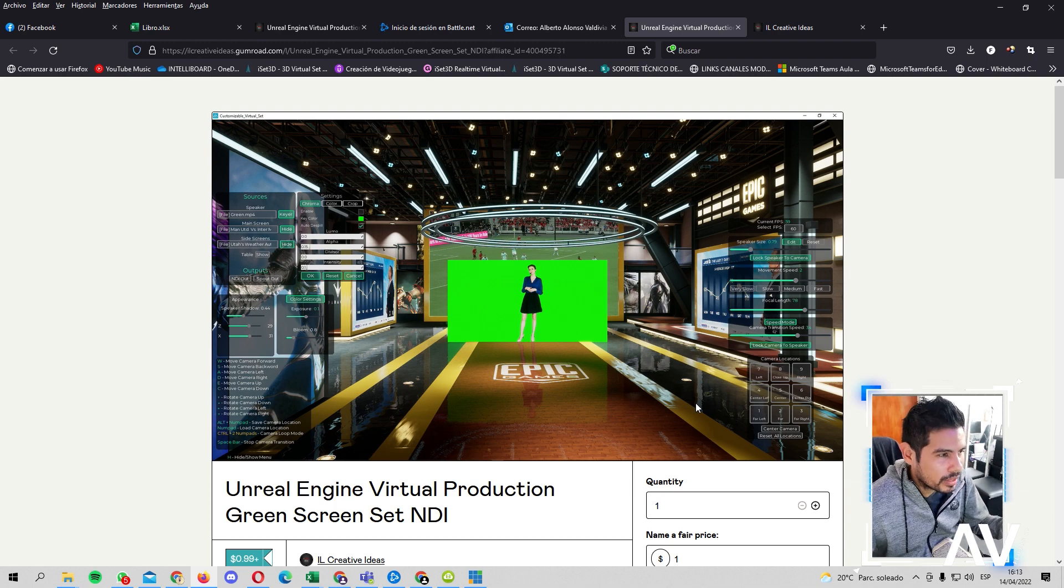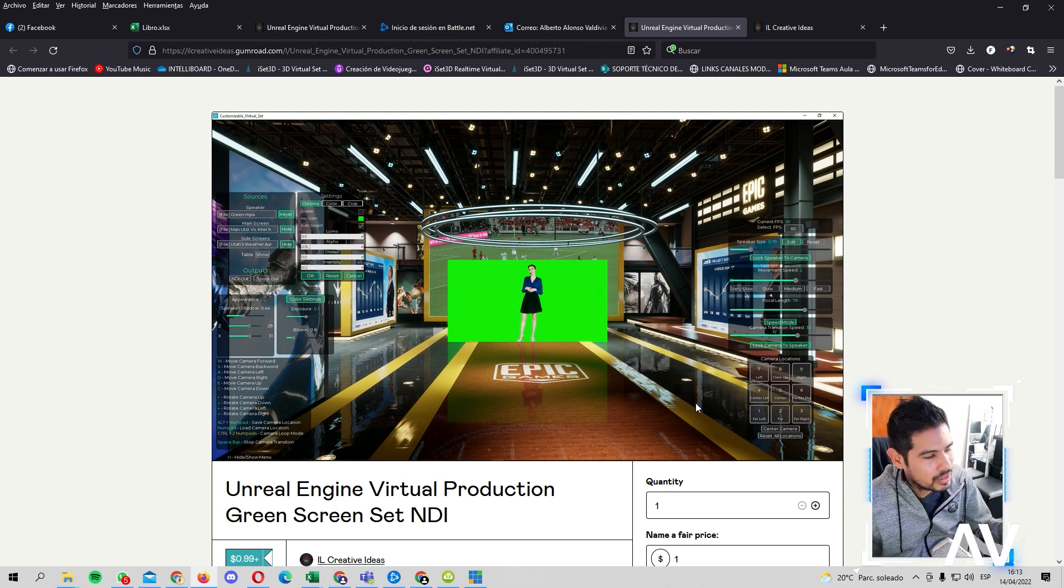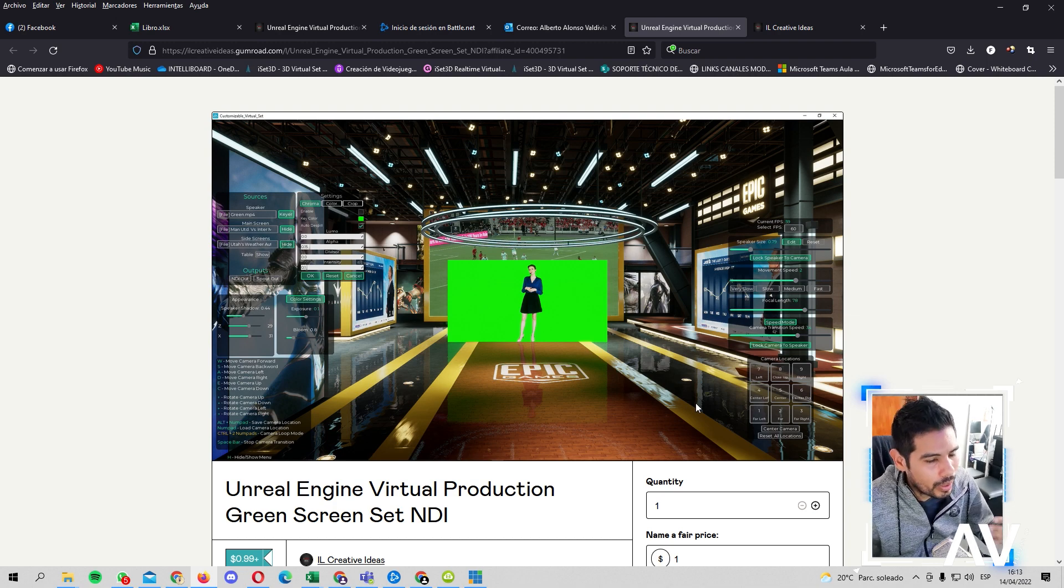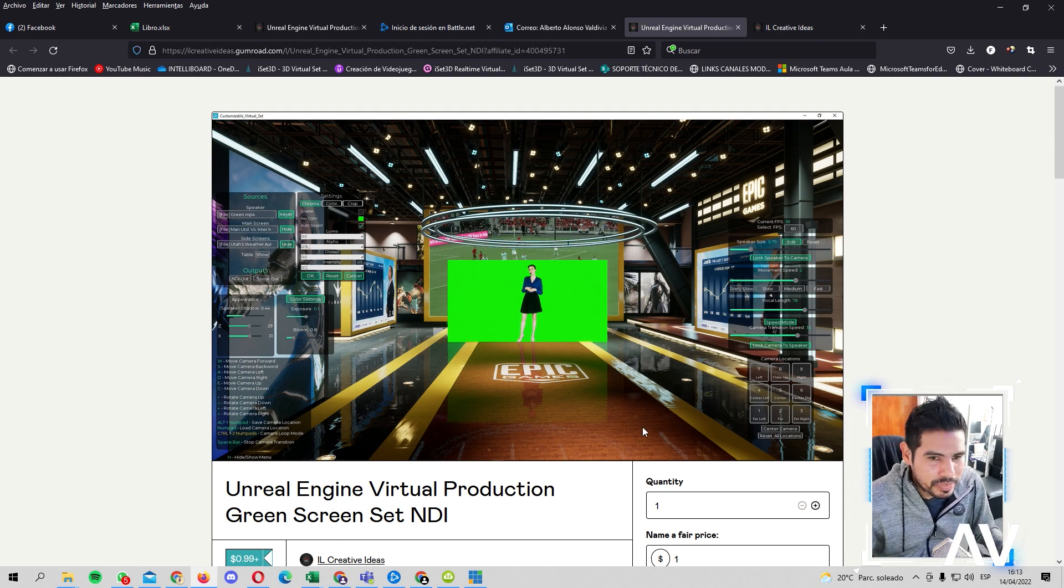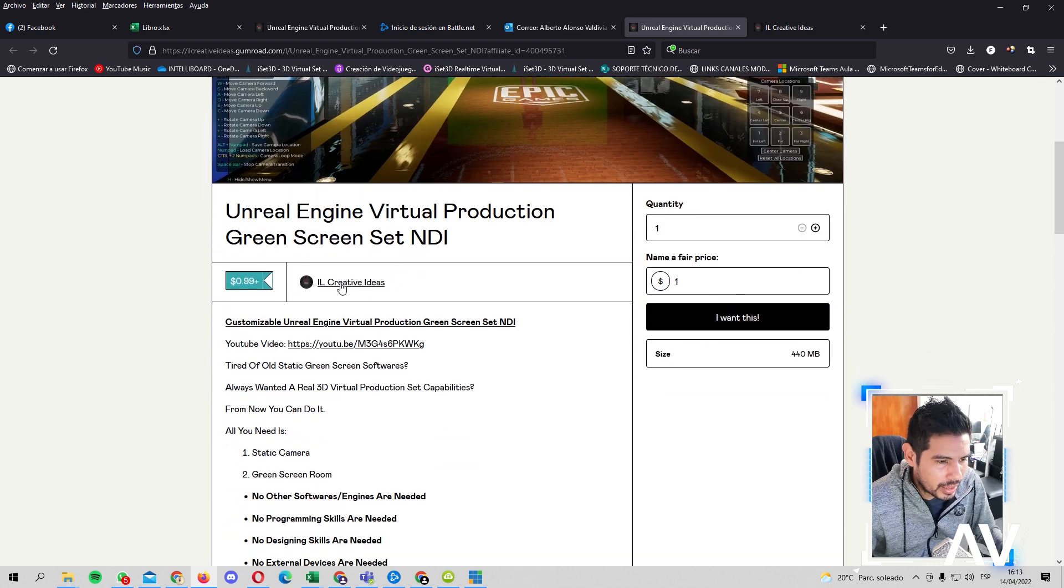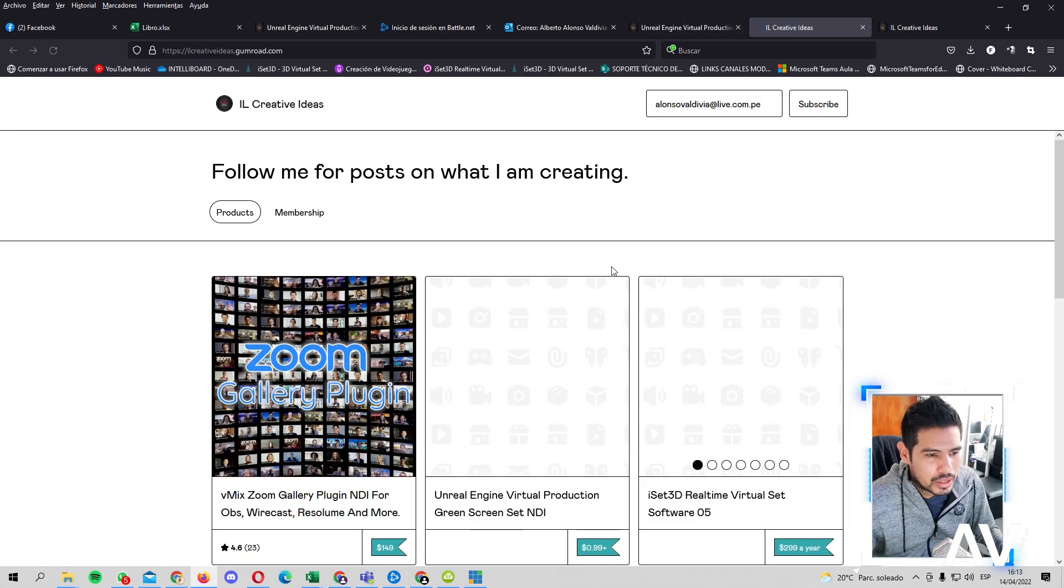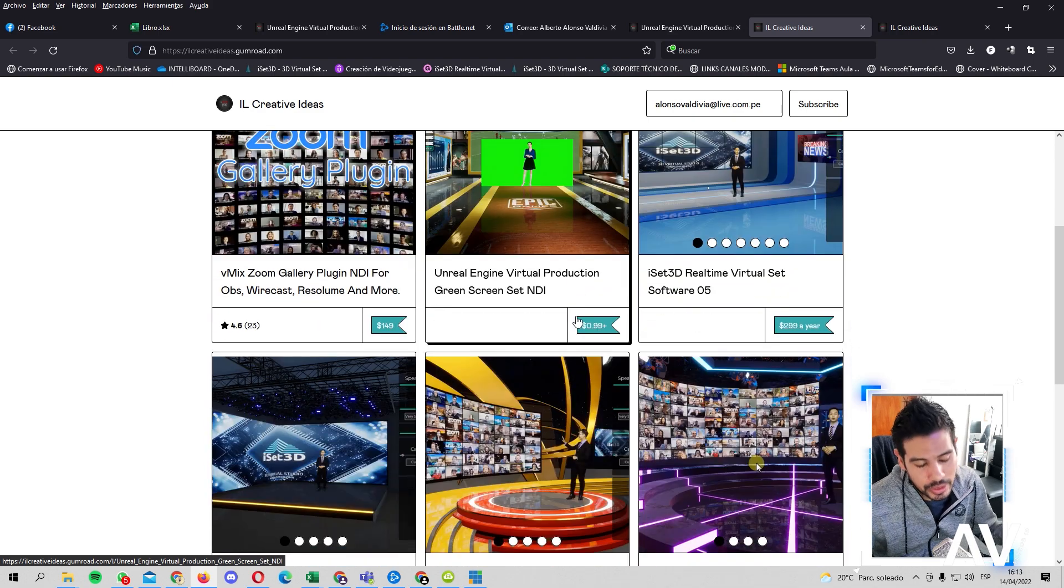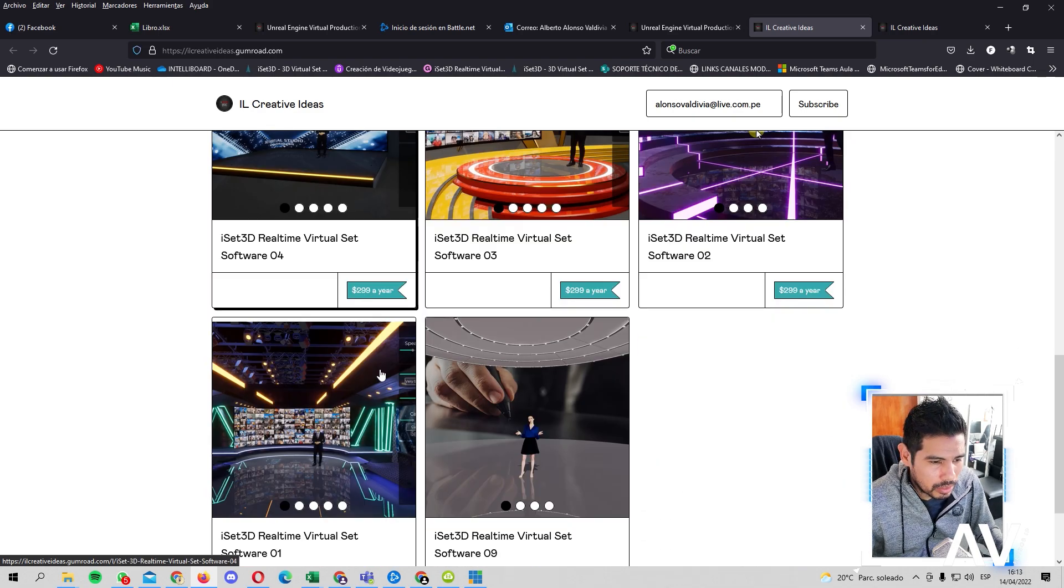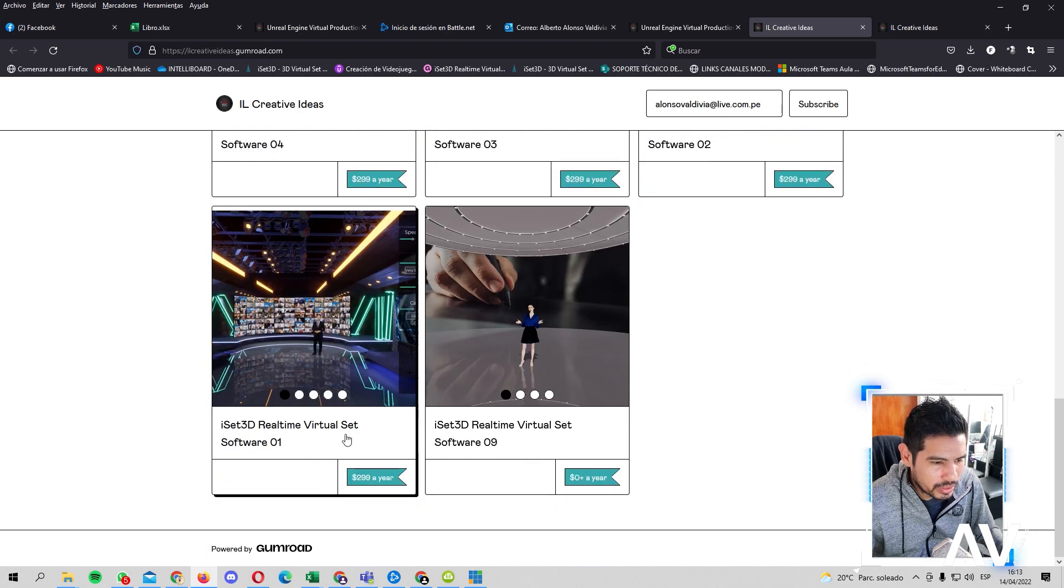Entonces, creo que por un dólar, probar esta herramienta de 3D para complementar su flujo con Vmix, con Tricaster, con Resolume, con OBS Studio, con Wirecast o con lo que quieran usarlo, vale la pena. Y si les gusta, les gusta la calidad, pueden entrar aquí en la tienda Creative Ideas. Y pueden ver más escenarios y así son los escenarios con costos. Incluso yo he mostrado alguno de estos. Miren, acá está el precio.